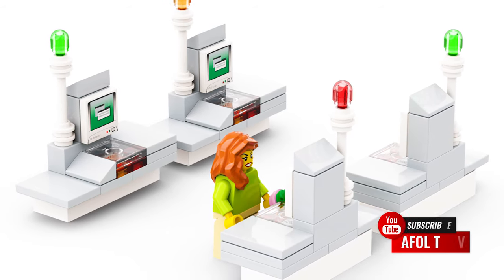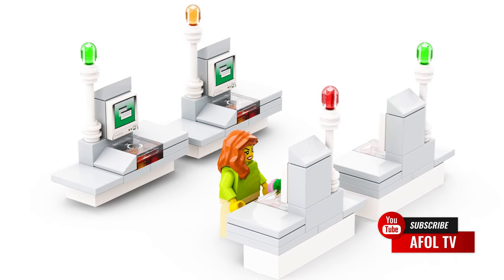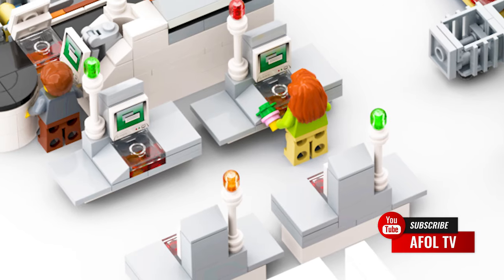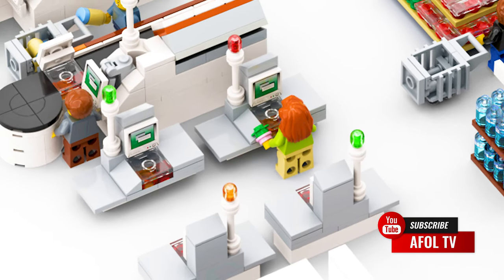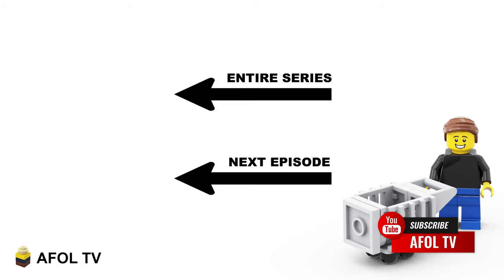And that's it, hope you guys liked the build. We'd really appreciate it if you'd like, share, and consider subscribing if you don't already. The entire build series can be found here, or click here for the next episode once it's released.